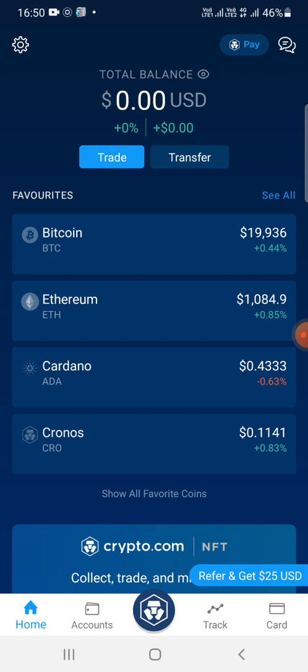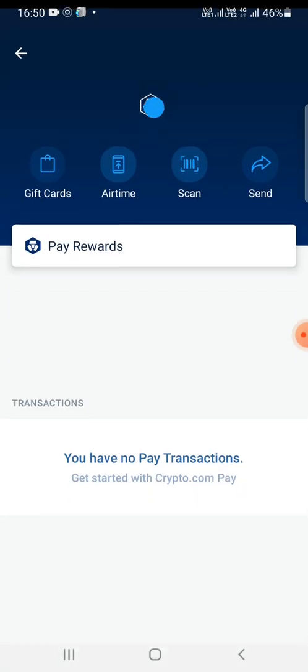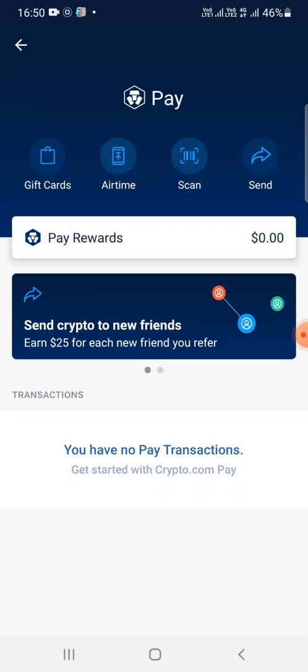As we all know, for finding the scanner option we usually click on the Pay or Send button. We can see the Pay button at the top, so I'll click on that. The third option is Scan — I can see that — and I'll click on it.